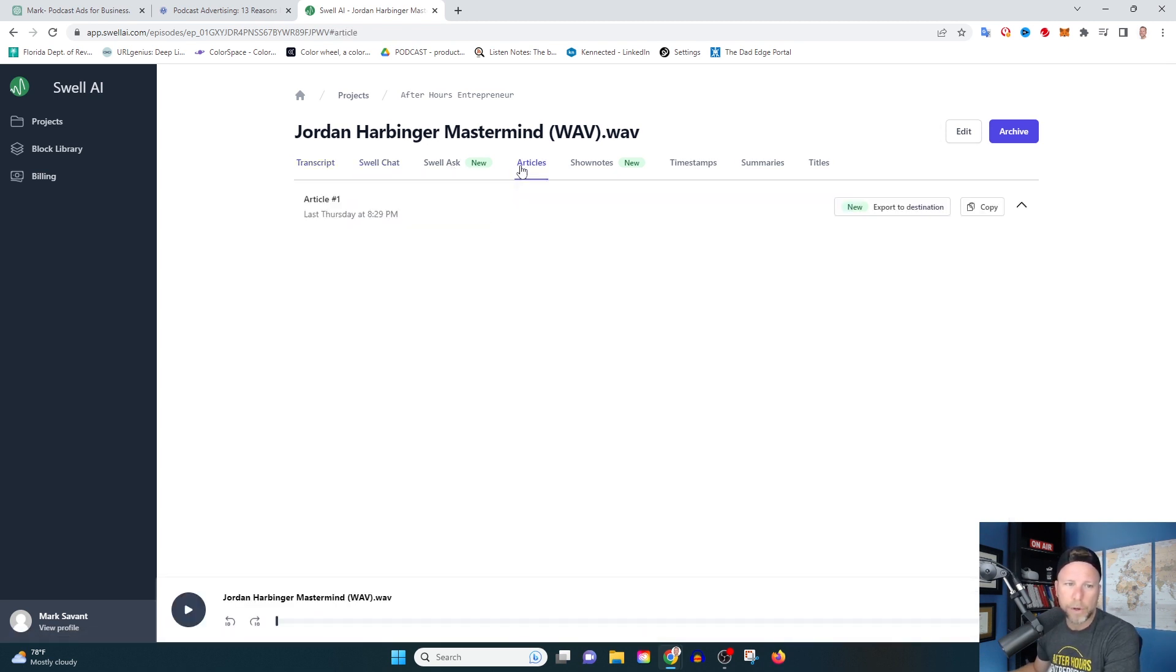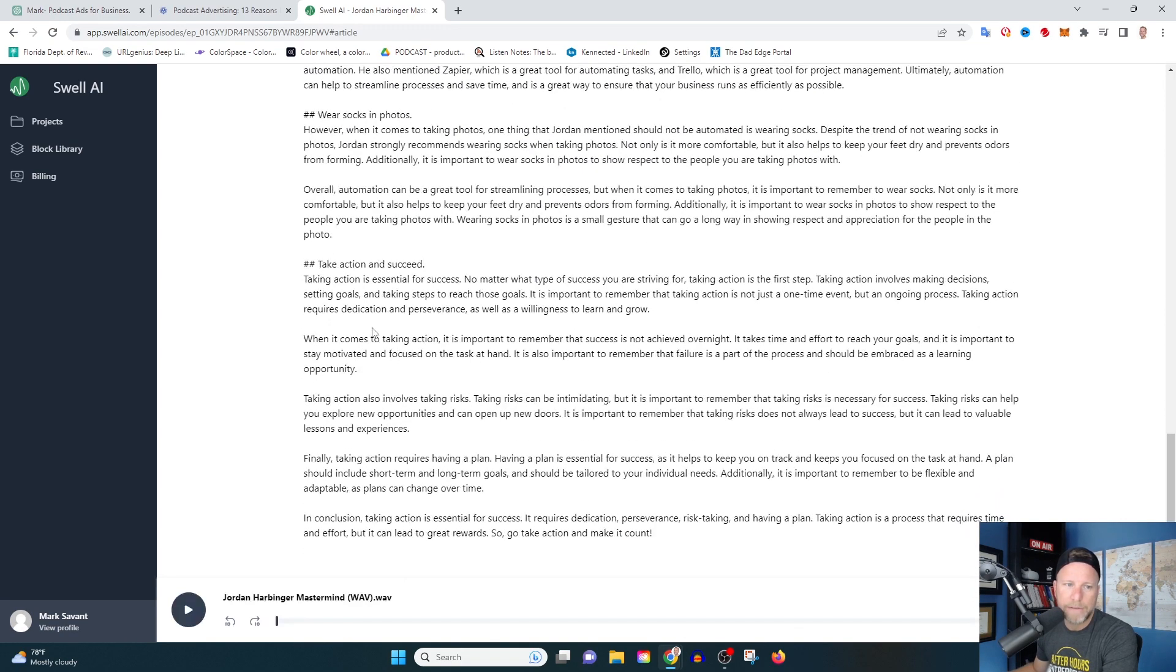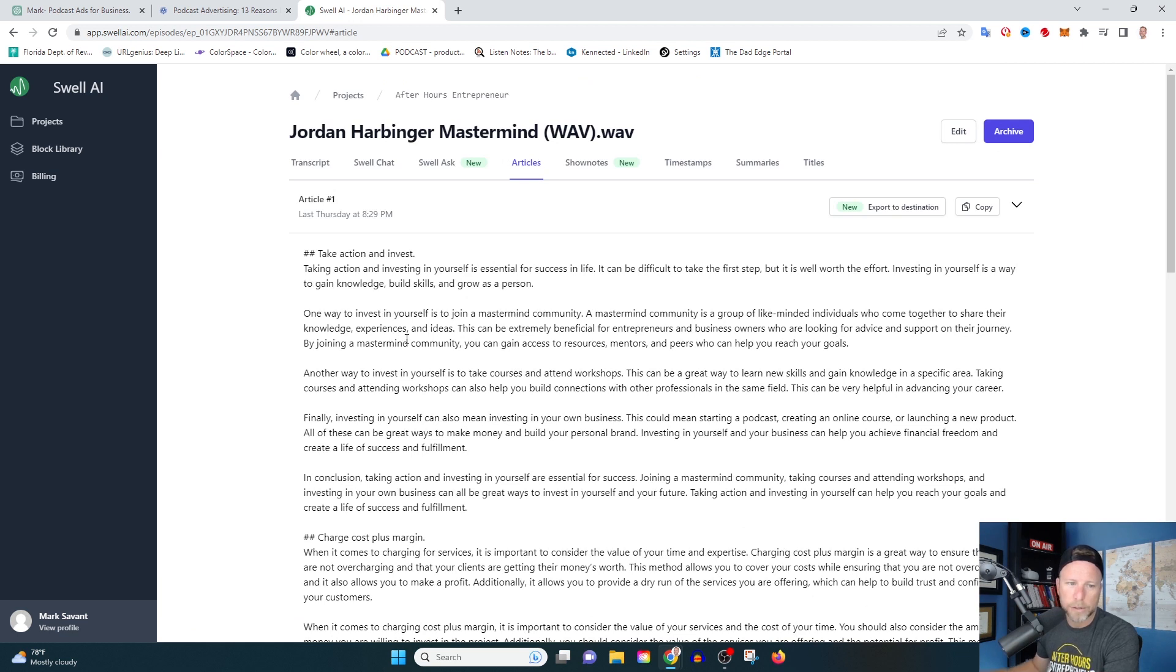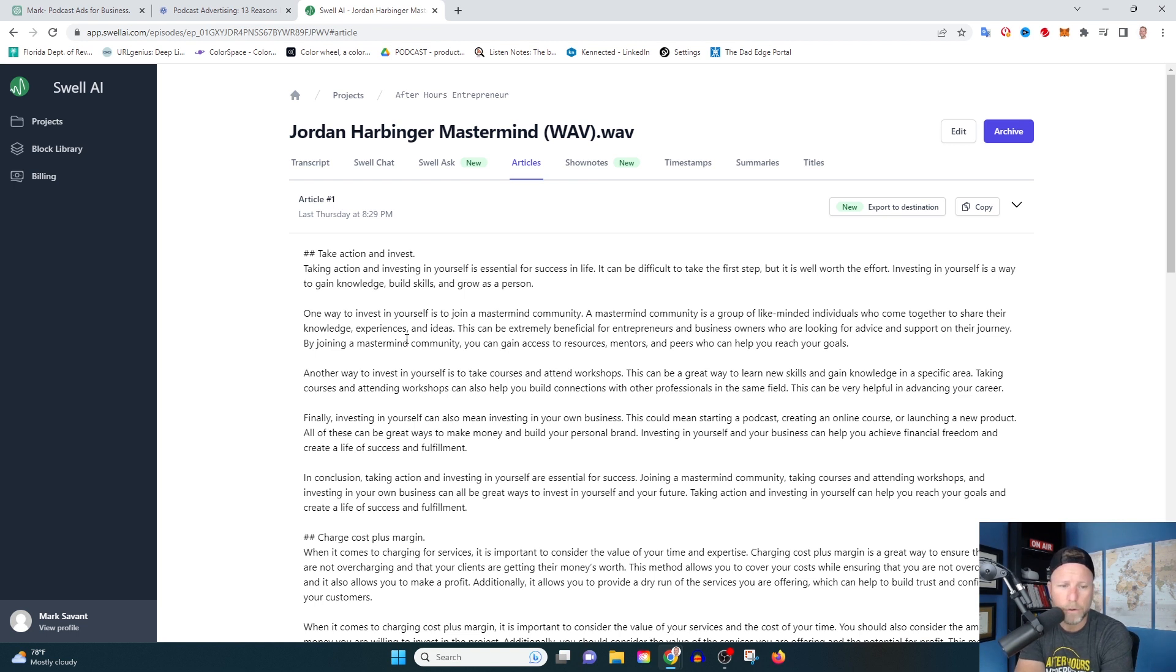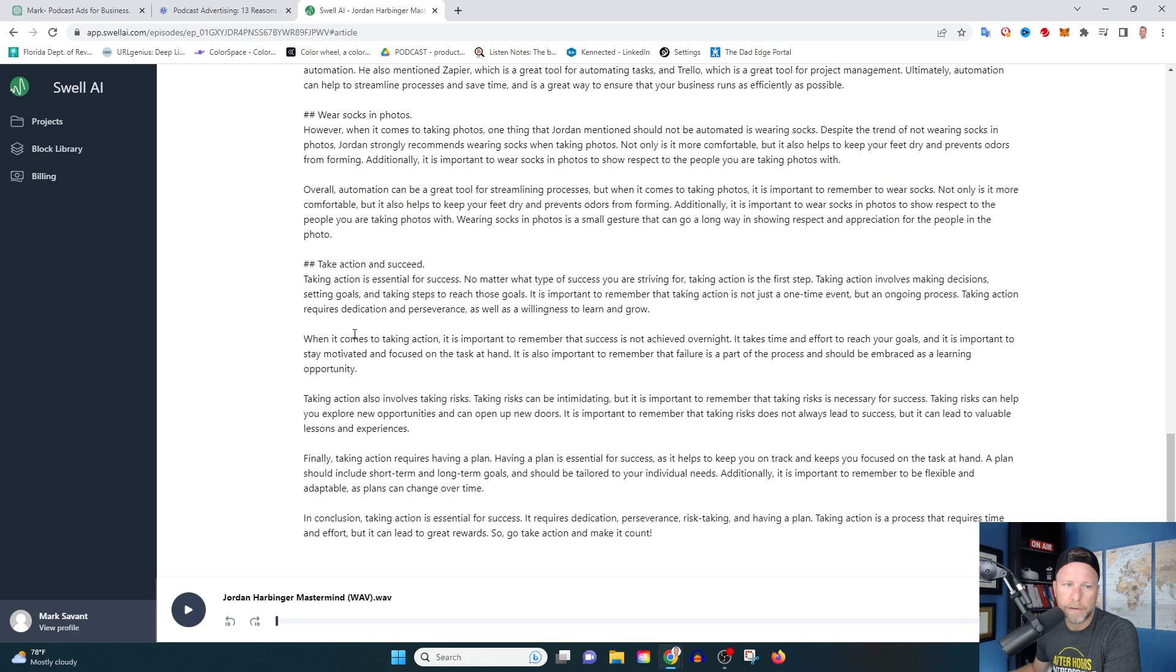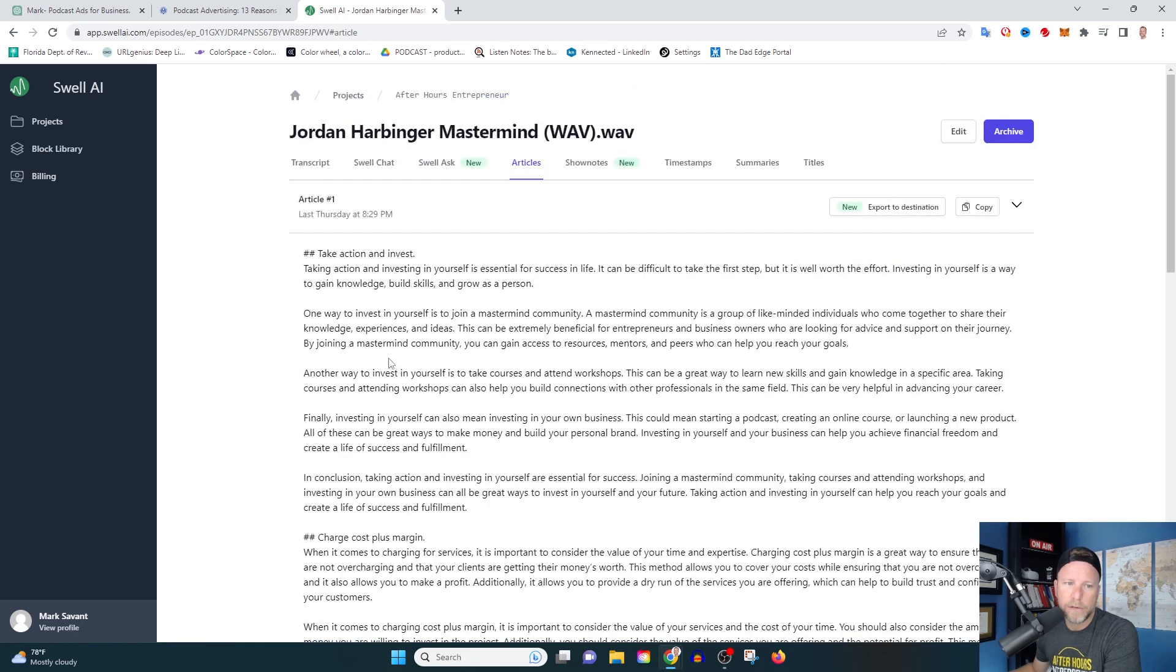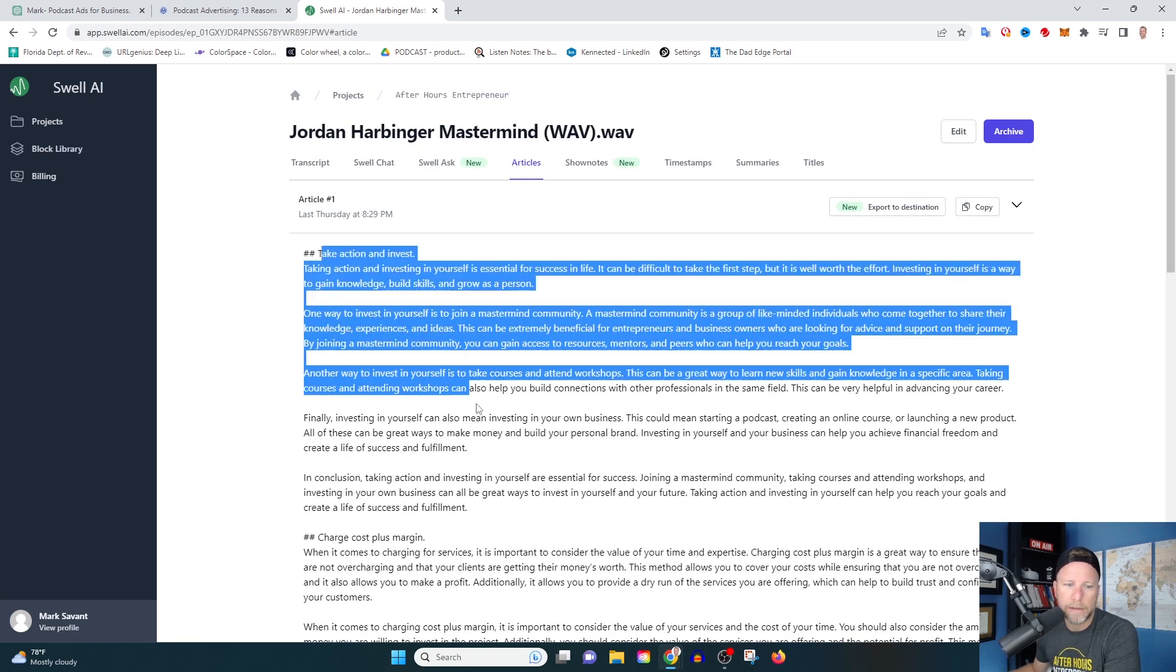The next thing I'm going to go to is the articles. This is where the magic is. It's going to write you out about five to six different articles. These articles can be used as the description for your podcast episode or they can be used for blog articles. I could turn one recorded episode into five or six different blog articles just by using this, and this stuff is really good.